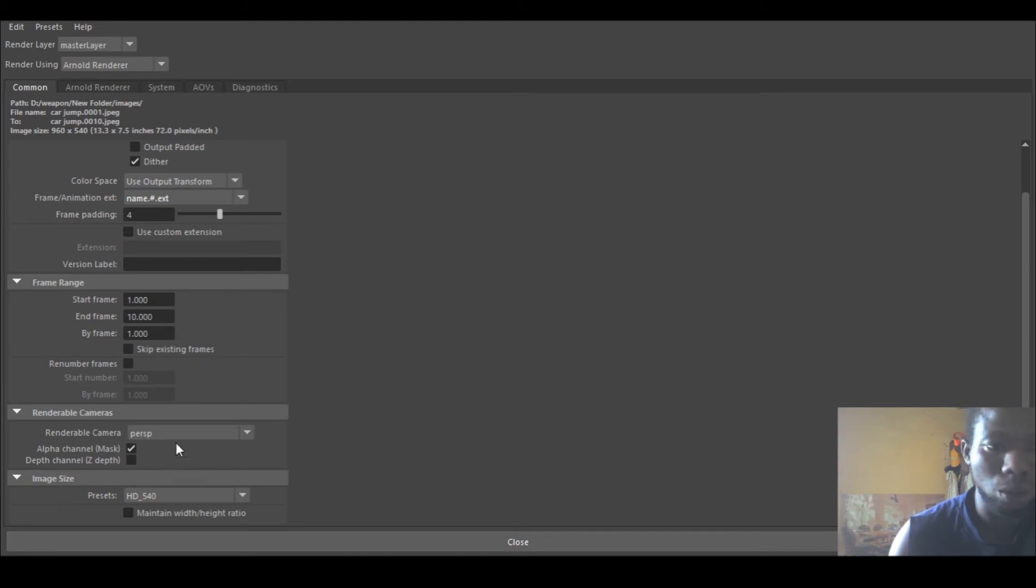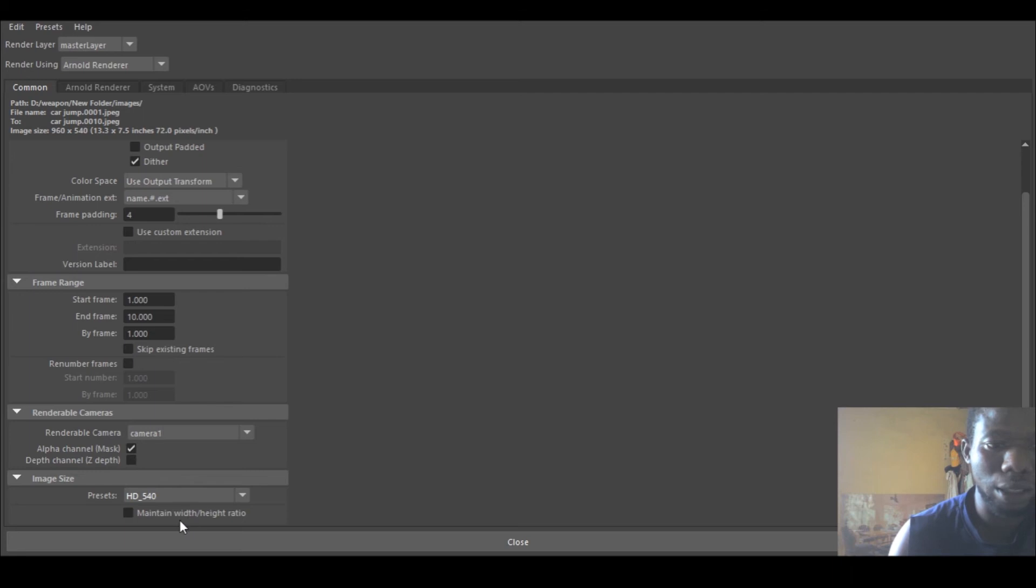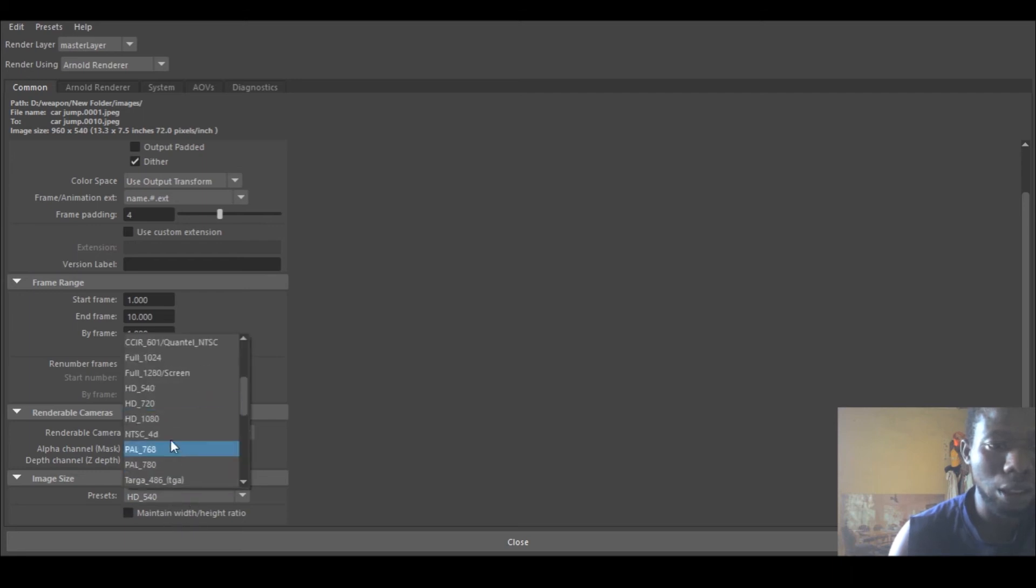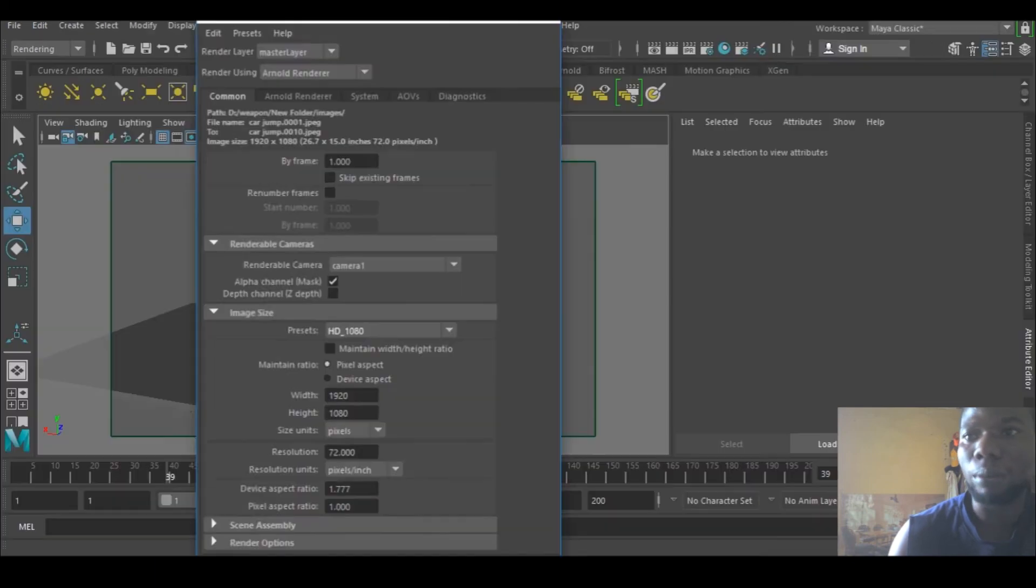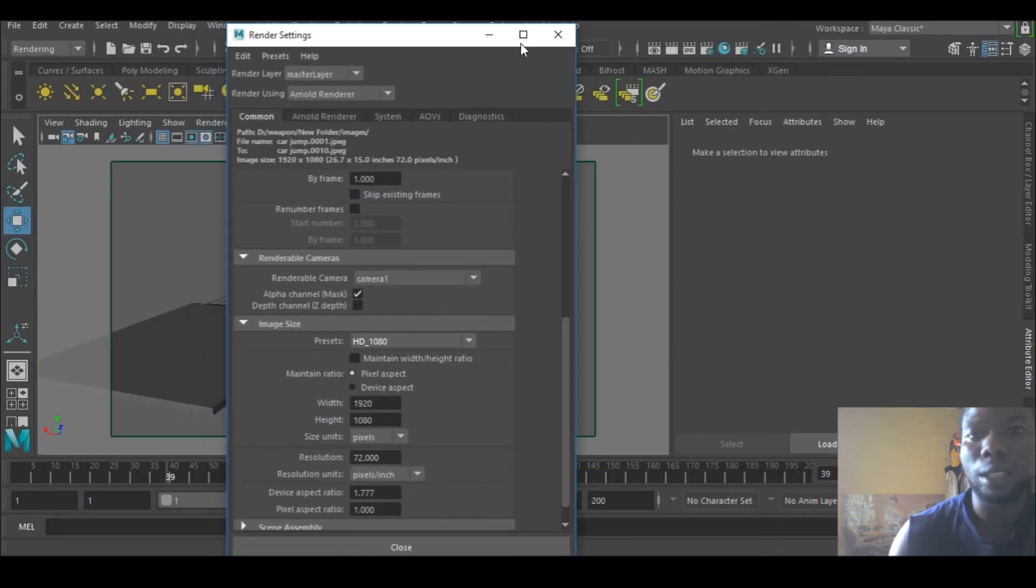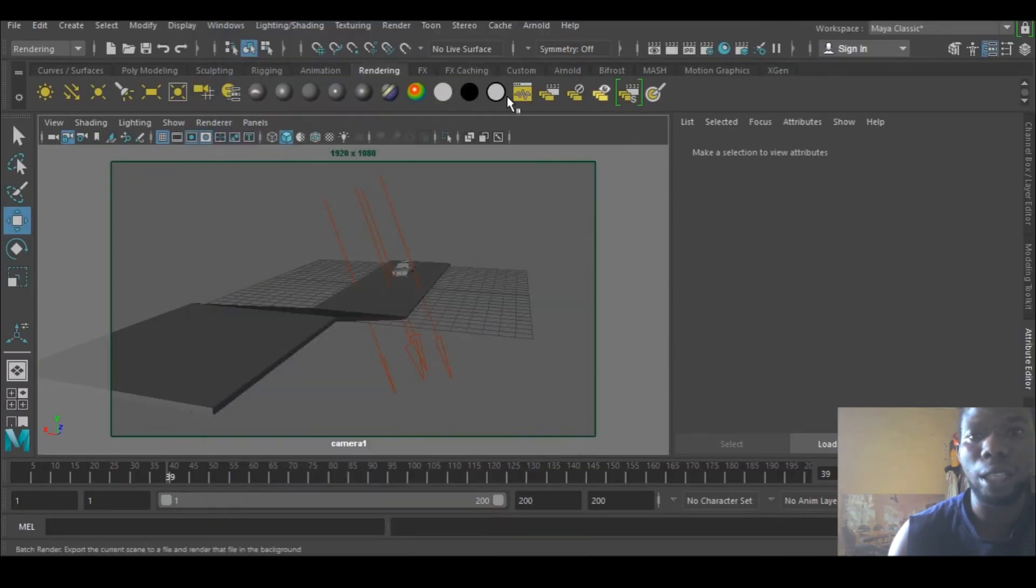And this is the renderable camera, so you can select these and you can change these. I'm just going to use HD. That's it about rendering in Maya 2018. You can see this has changed and you are good to go.